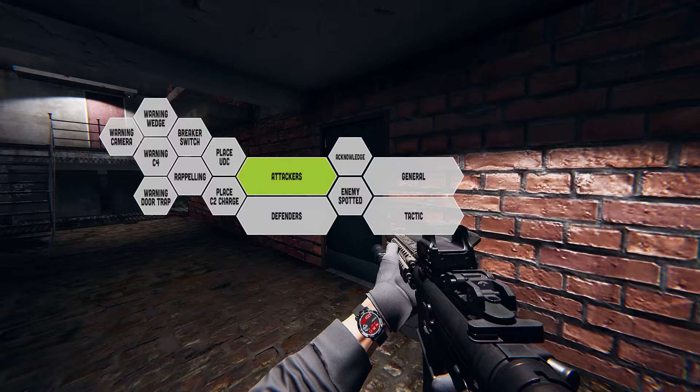Now the attackers and the defenders categories will only contain all the things you will need to communicate to the rest of your team, whether you're attacking or defending. And basically, if you're on the attacker side, you can only use the attacker category. And if you are on the defending side, you can only use the defenders category.